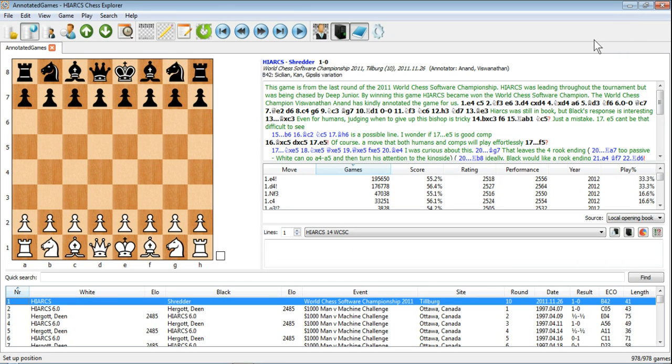So there you go, that should give you a little bit of an idea about the user interface of the brand new Hiarx Chess Explorer.